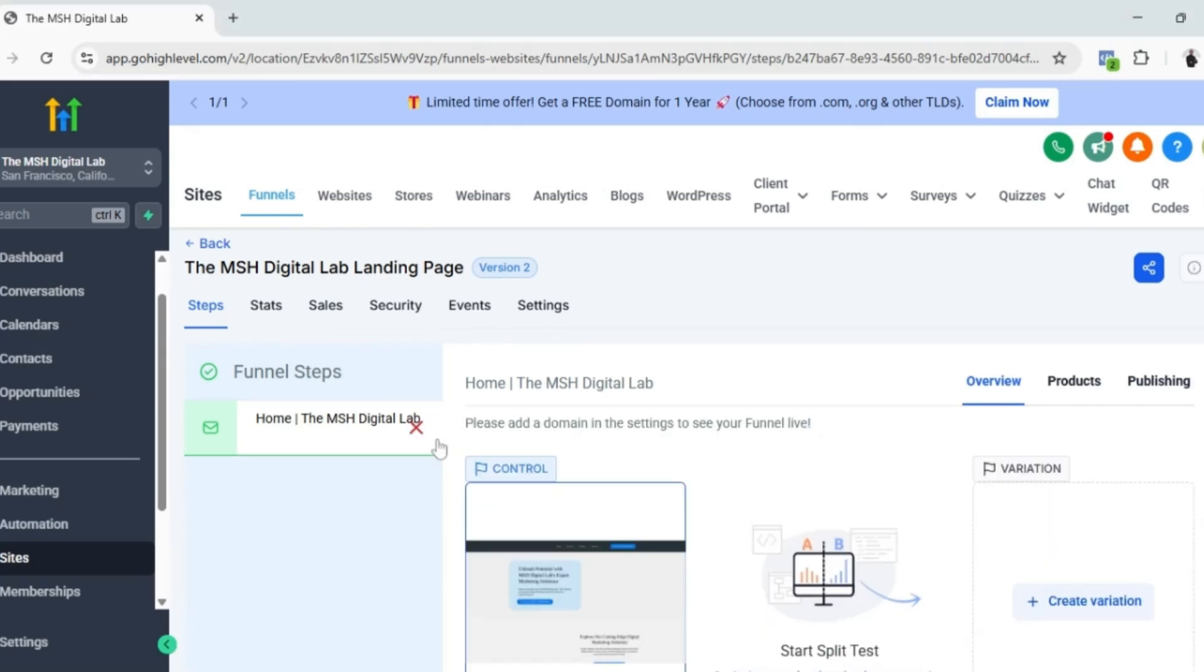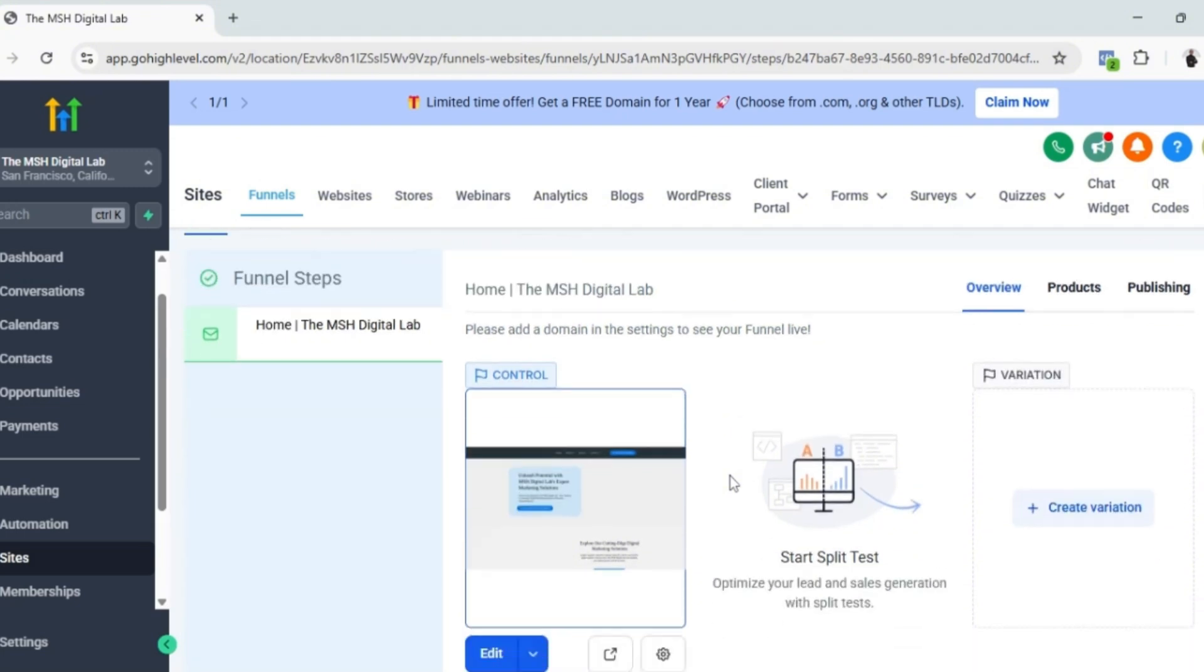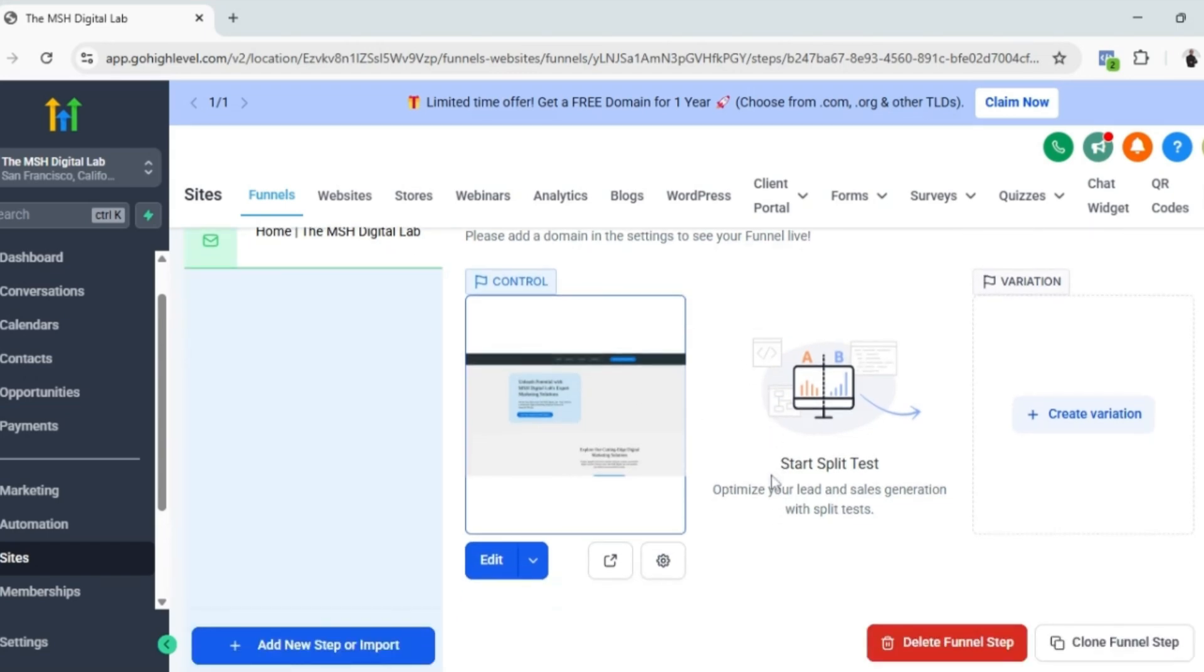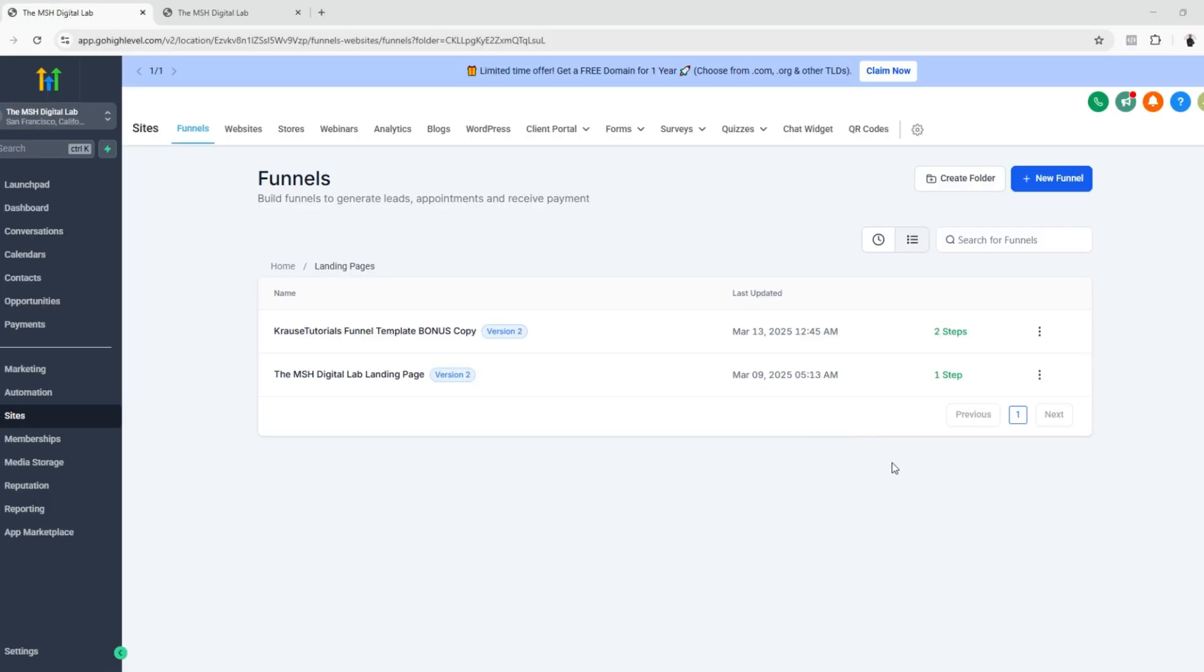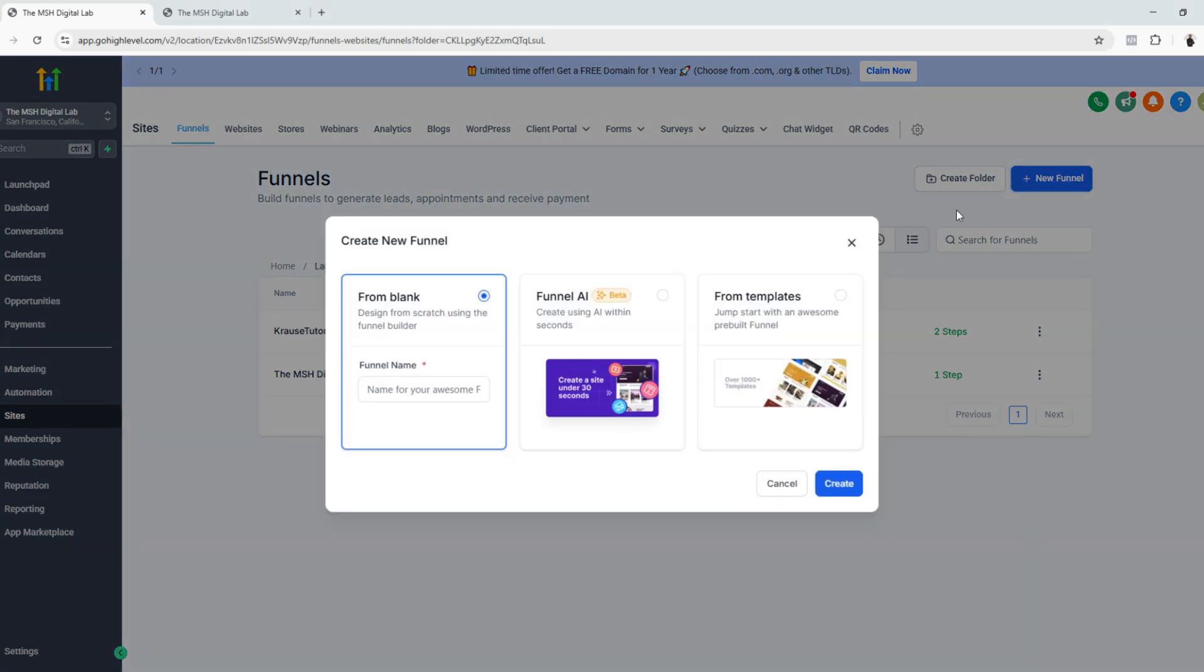Your landing page can also be part of a funnel, but it can work independently like what I have right here. It only has one page. If you're going to create a new landing page, you just have to click new funnel and you have three different ways of creating a landing page. You can start from scratch,